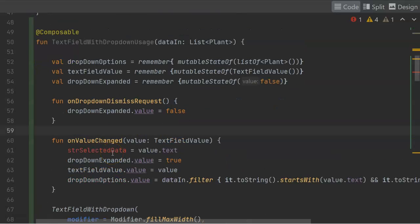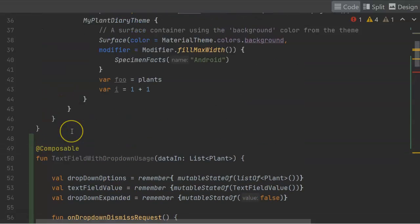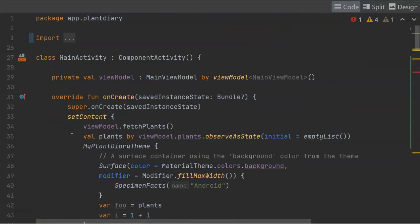Now, on value changed, strSelectedData. This is going to be whatever the user has finally entered. And I probably am going to want to use this somewhere else. So I'm going to do a little bit of refactoring here.